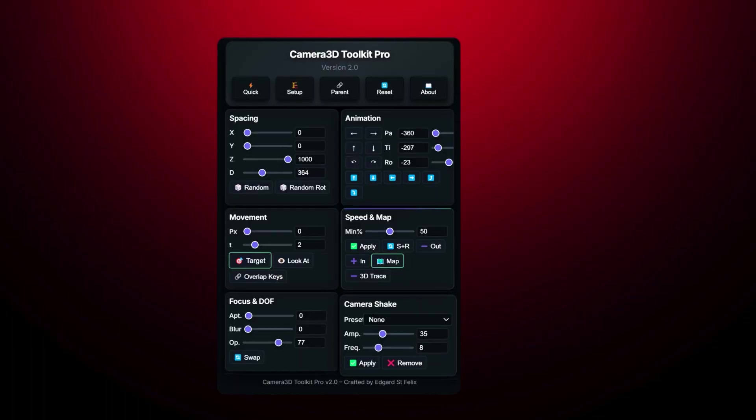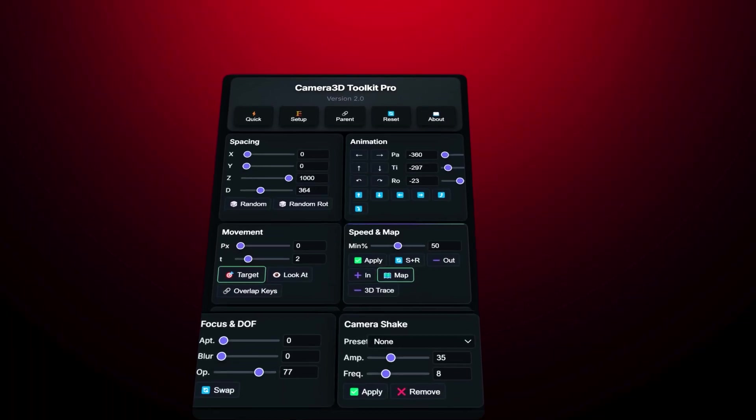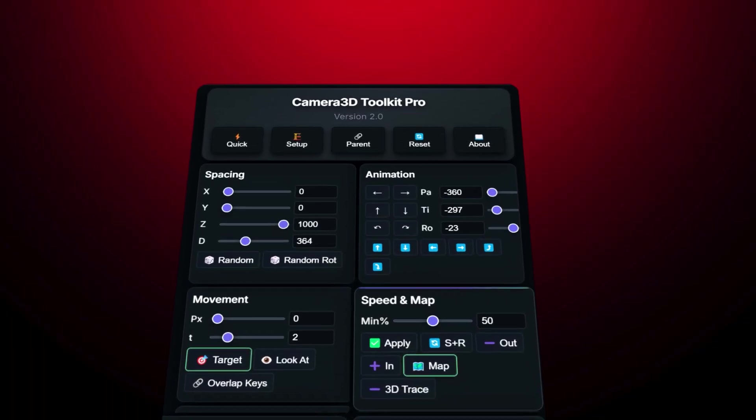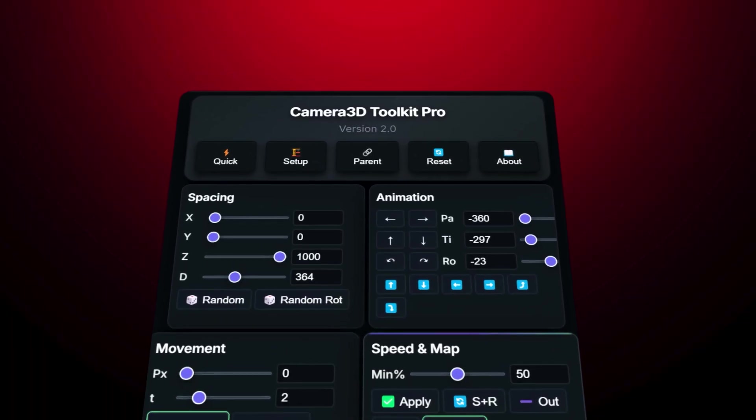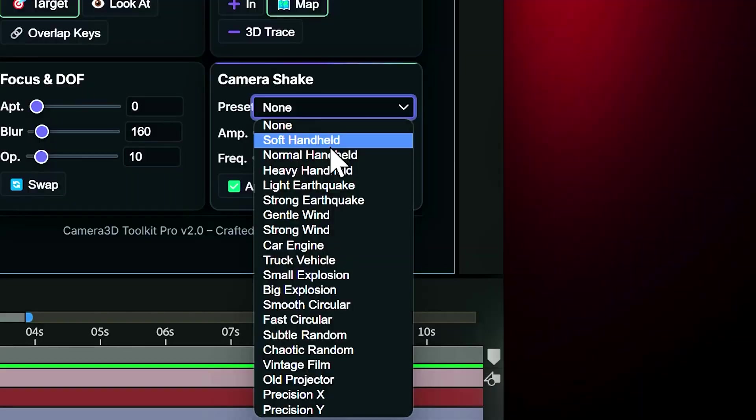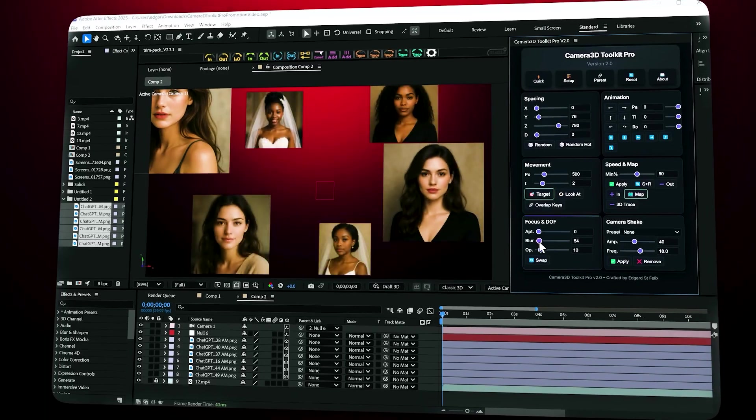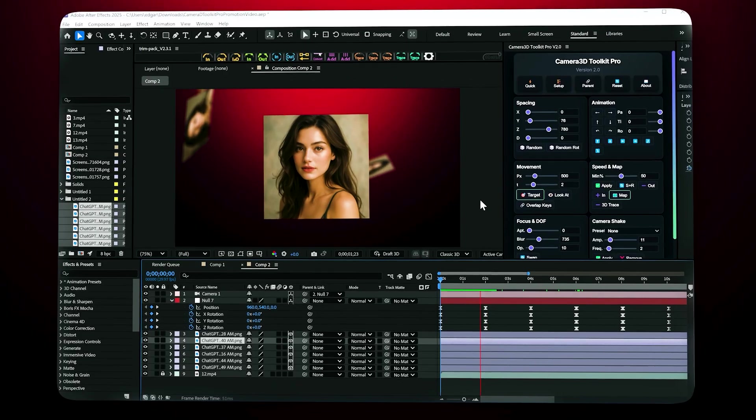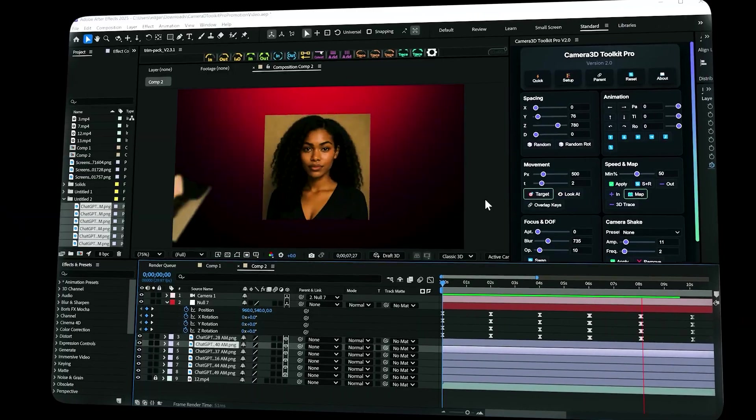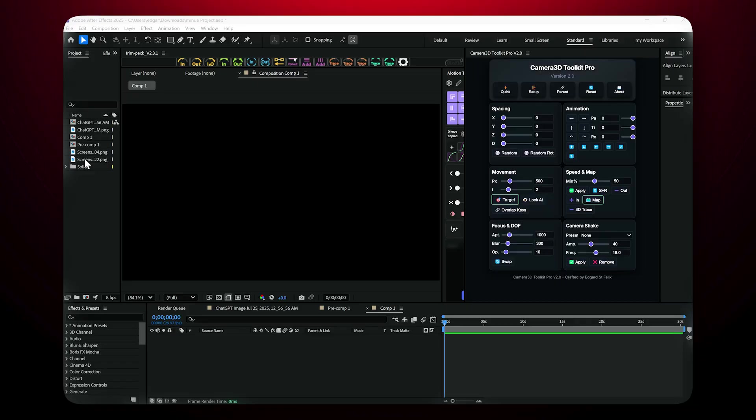Before we begin, keep in mind that this is a paid plugin but there's also a free version available. You'll find both links in the description. The free version already lets you do a lot, but the pro version unlocks even more powerful features.